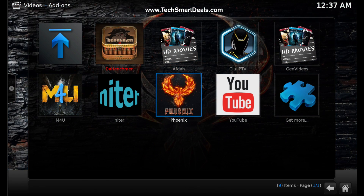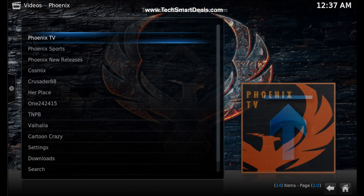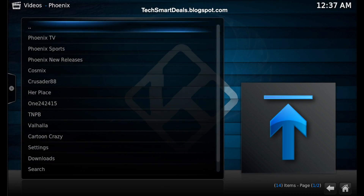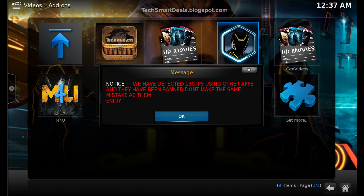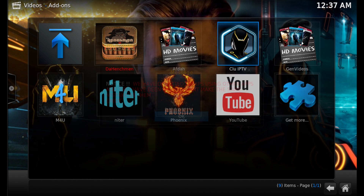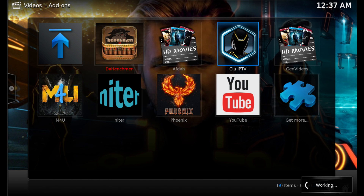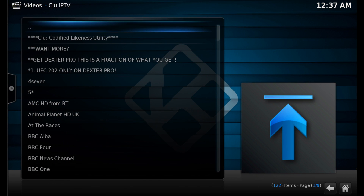We'll launch Phoenix and you can see that it works perfectly. Then we'll go into Clue IPTV — I saw this alert message when we first went to launch it. I think it's referring to the fact that they don't want you to use a bunch of different add-ons and sources, so just stick with TDB for now and you'll be all good.